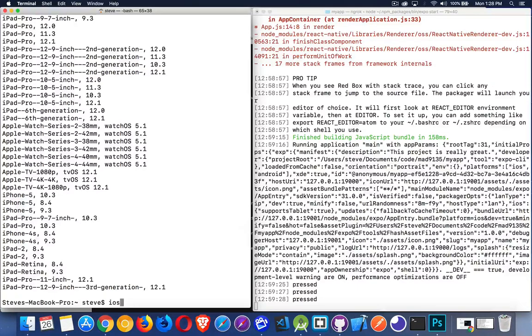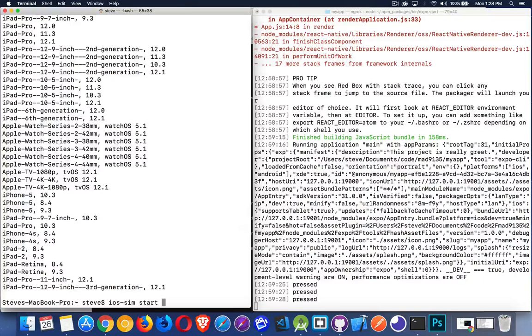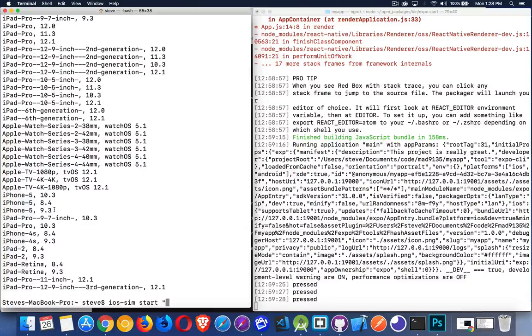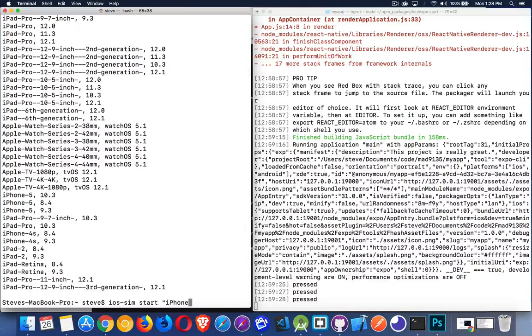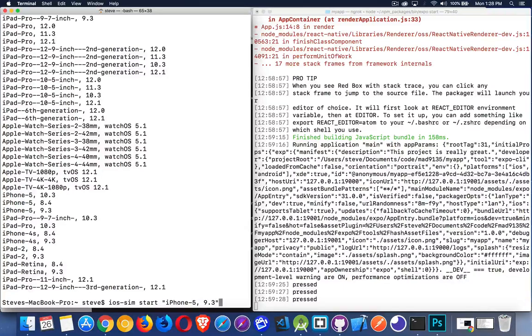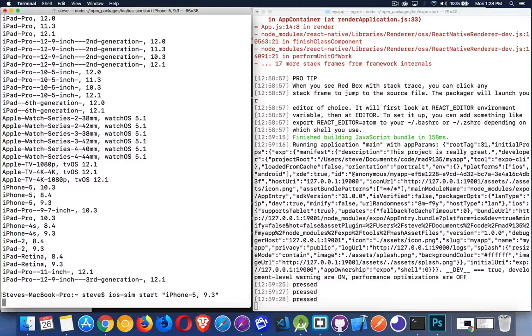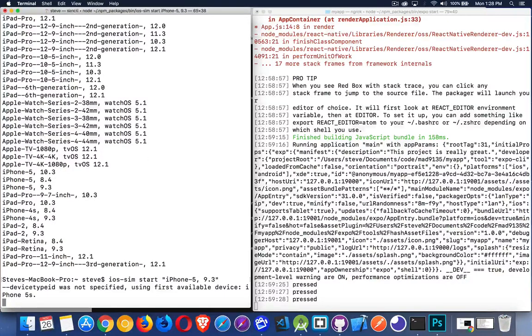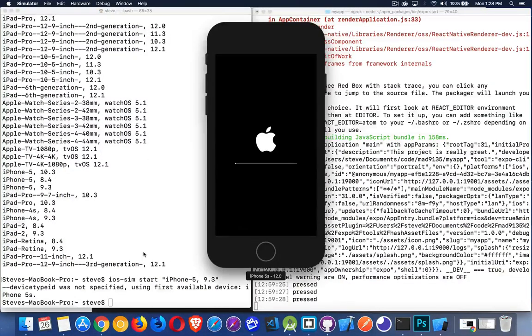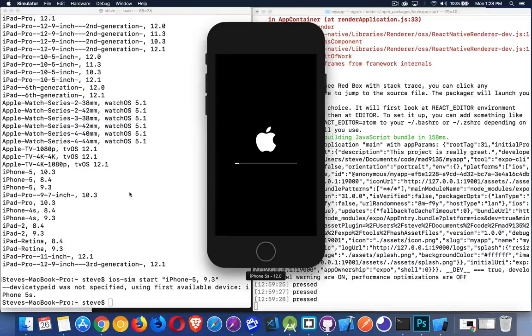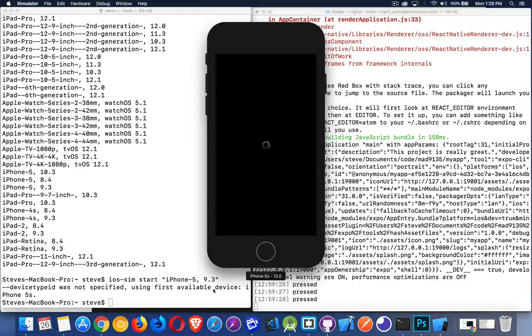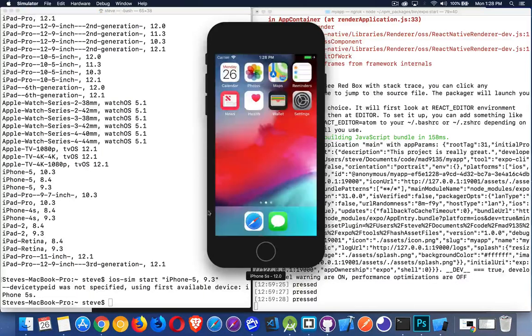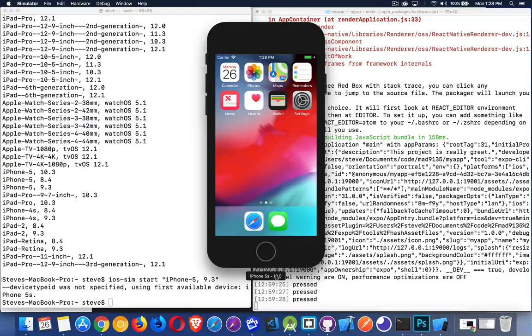So iOS-SIM start, that's the command, and then inside the quotation marks, I just pick one of these. So let's launch iPhone 5 with iOS 9.3. So in double quotation marks, iPhone-5, comma, space, 9.3. Oh, apparently I didn't have that one installed, so it's using the first or closest available to that iPhone 5, iPhone 5S. And there it is with version 12. That's what I have launched here.